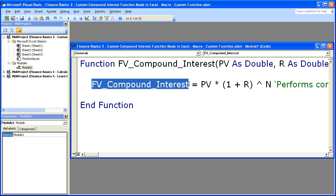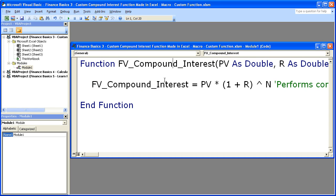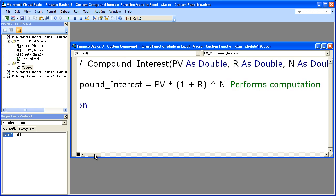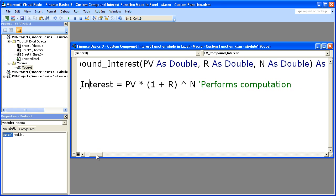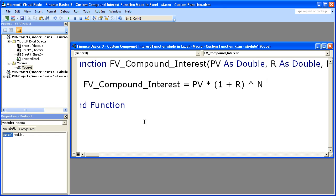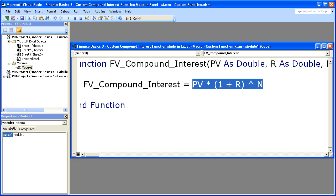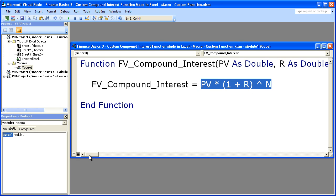Sounds complicated, but basically this is the name of the function. Make sure you change it to whatever works for you. This is the actual formula here: Present value times 1 plus the interest rate raised to the number of periods. That's all you need.